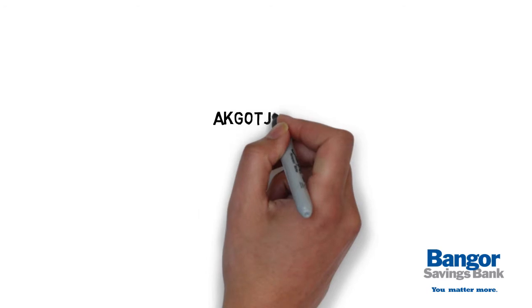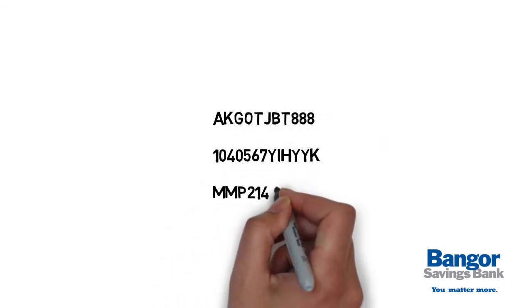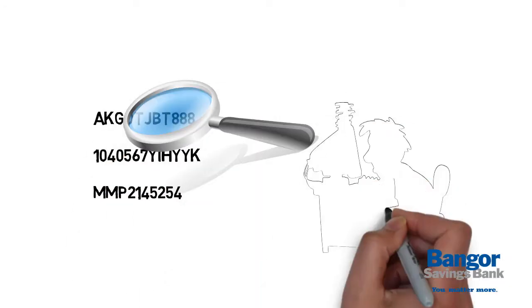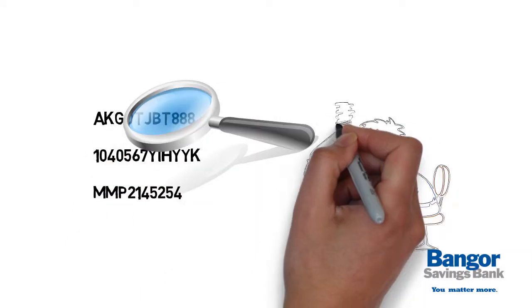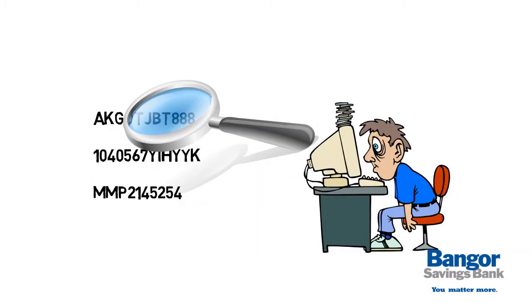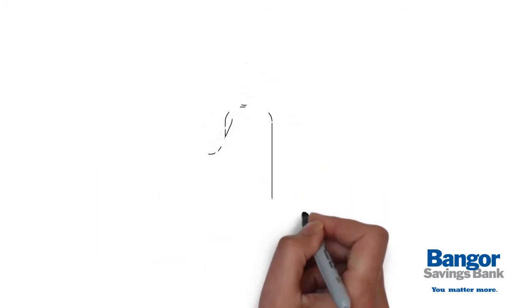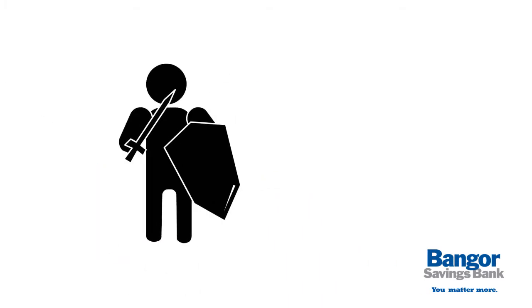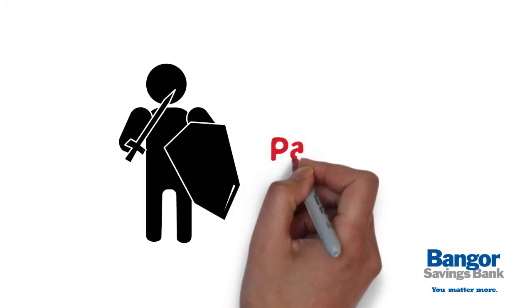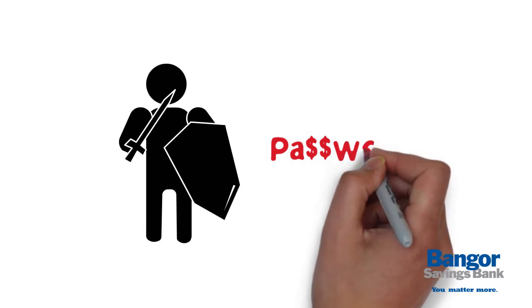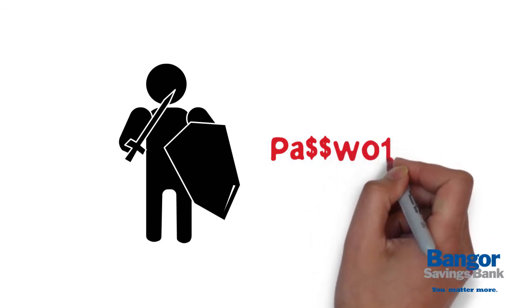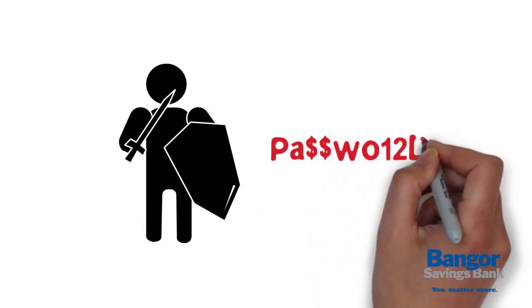Creating different passwords for your accounts is one way to keep them out of the hands of hackers. Strong passwords are also important. A combination of upper and lowercase letters, numbers, and symbols makes your passwords more secure.